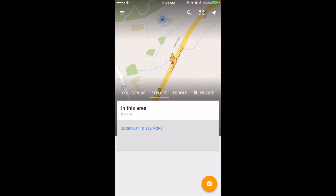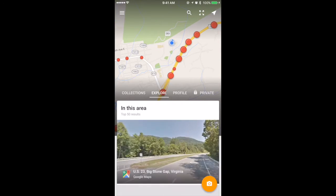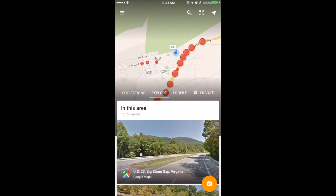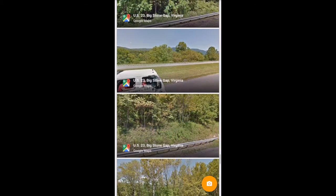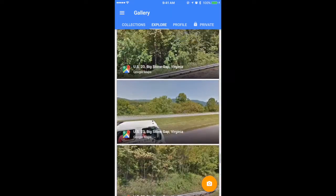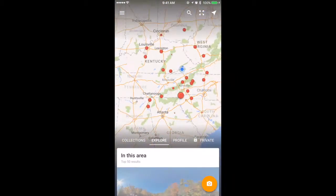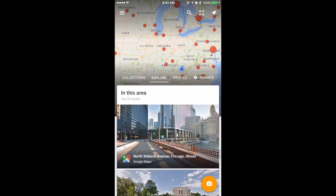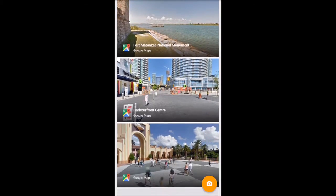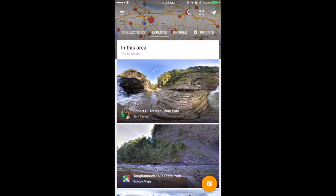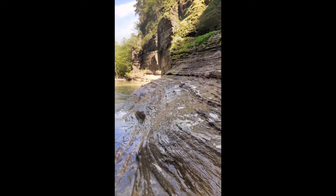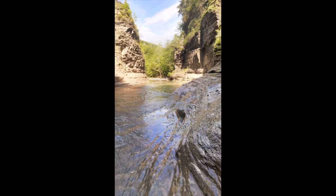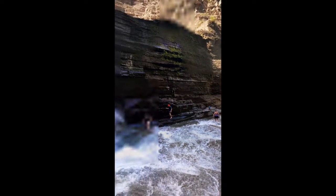I can zoom out by pinching to see any street views that are available. As you can see by the icon, all of these have been created by Google Maps. We'll zoom out a little bit more and let's find some user-created street views. Here we have a user-created street view in the Robert H. Treeman State Park. We tap the street view and you'll see a 360-degree image that someone has taken inside of this state park.